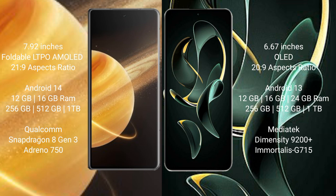Redmi K60 Ultra comes with 12GB/16GB/24GB RAM and 256GB/512GB/1TB internal storage, MediaTek Dimensity 9200+ processor and GPU G715.